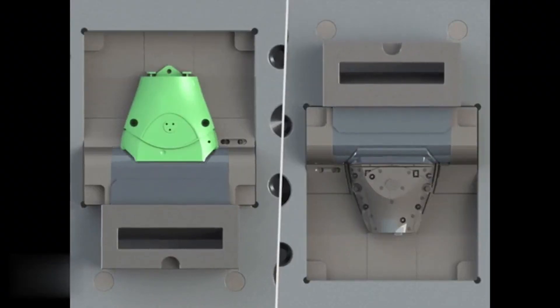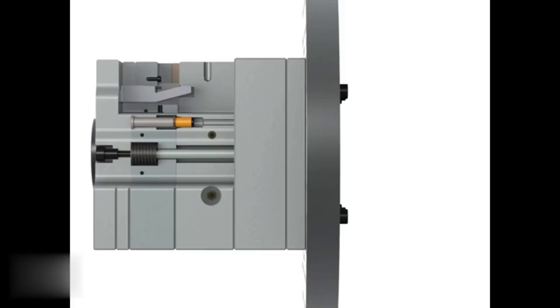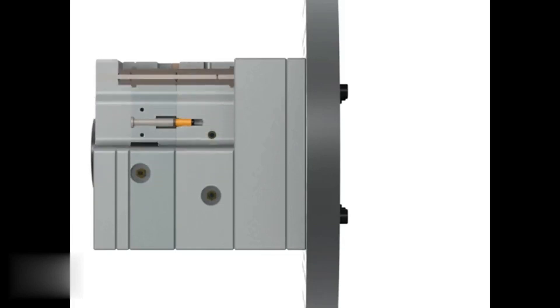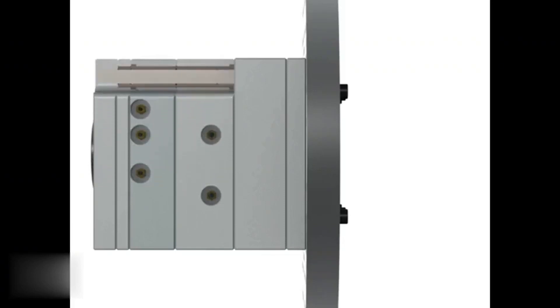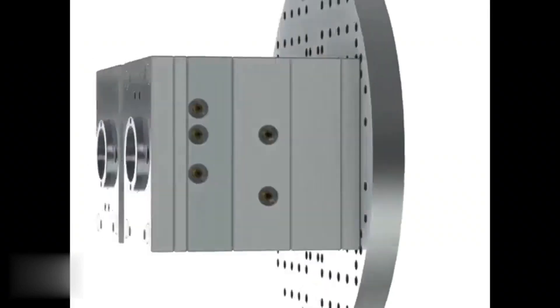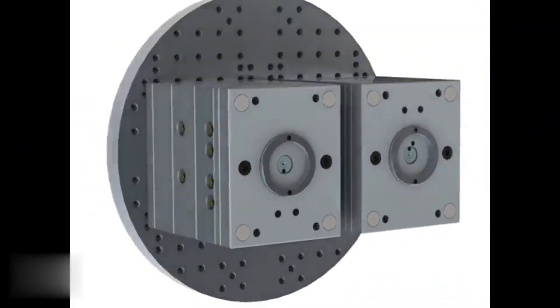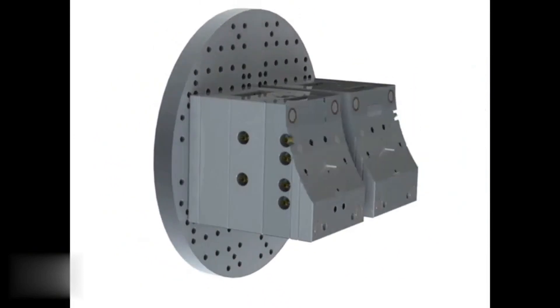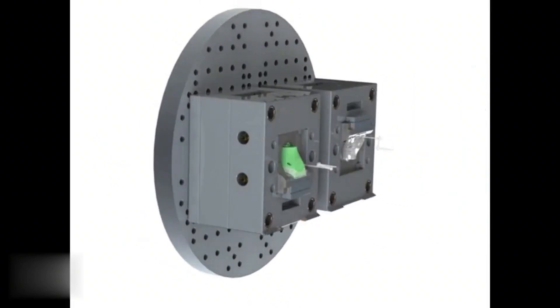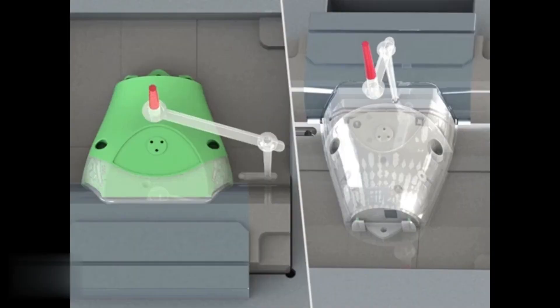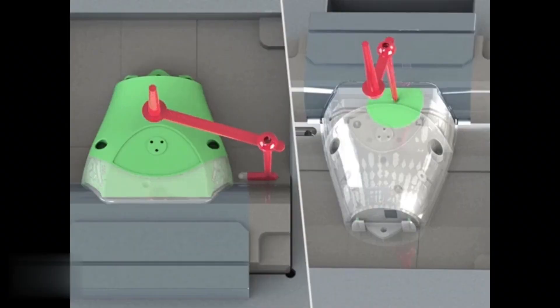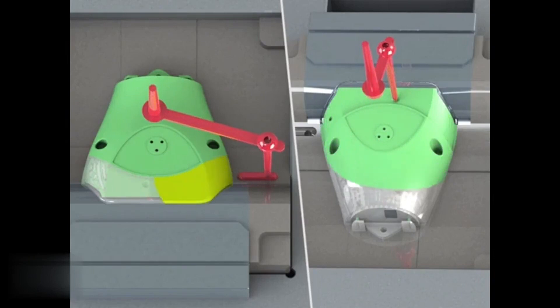One of the key advantages of two-shot injection molding is its ability to create parts with multiple colors or materials. This process allows for intricate designs and patterns to be incorporated into parts, resulting in visually stunning and highly functional components.